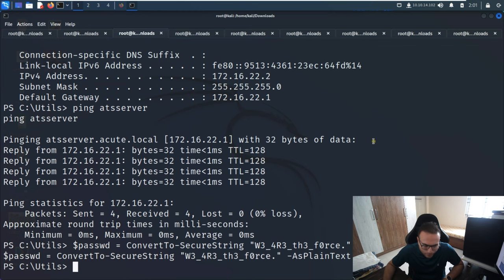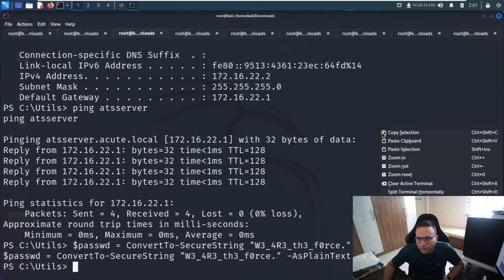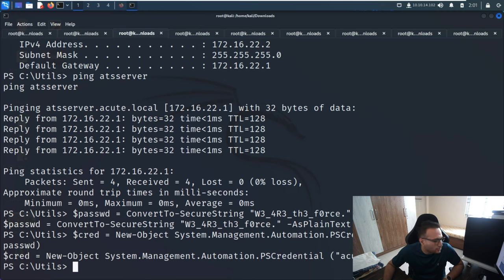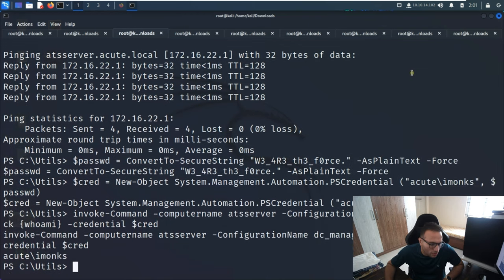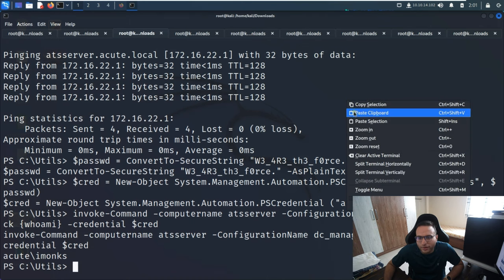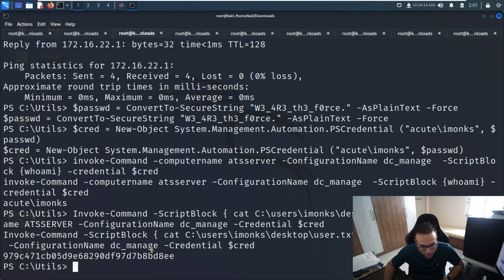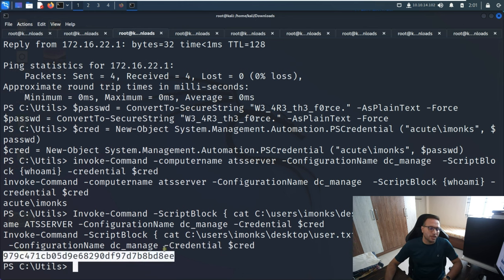These commands are already present in my write-up, you can get them directly. These commands are straightforward - we are using Invoke-Command. When we try 'whoami' we can see the user is imonks. So now the user has changed. We'll try to access user.txt - we can see the content of user.txt with imonks.